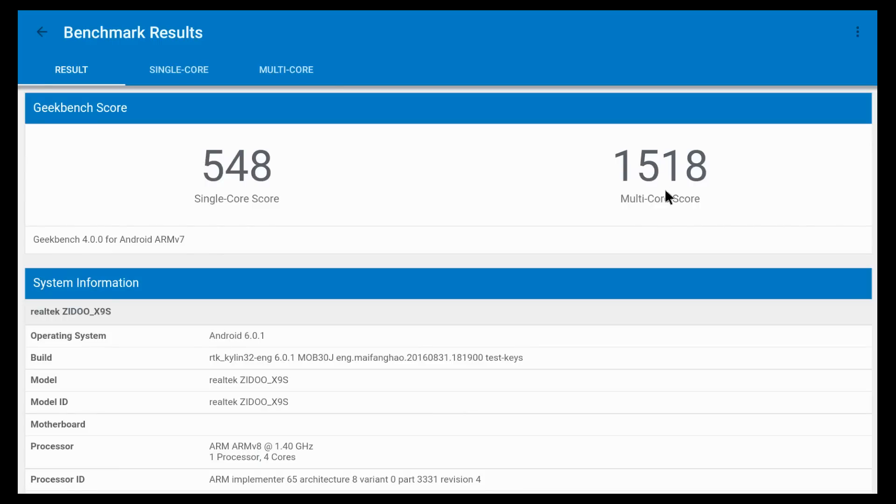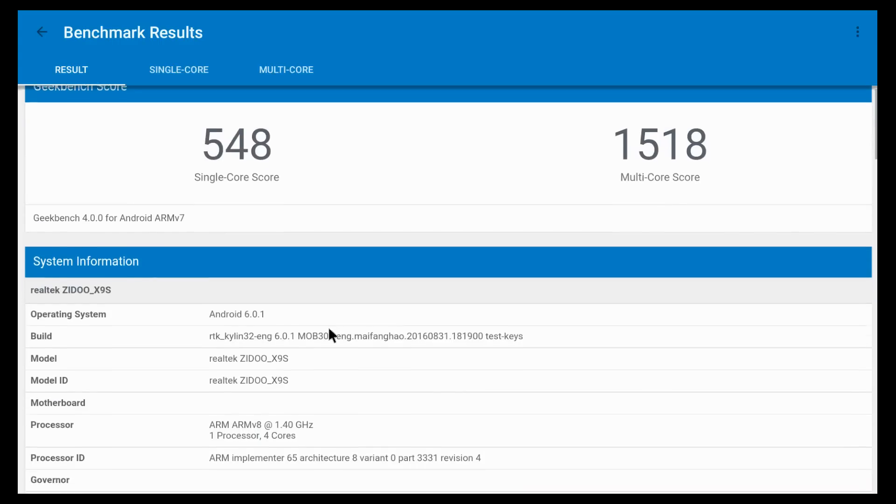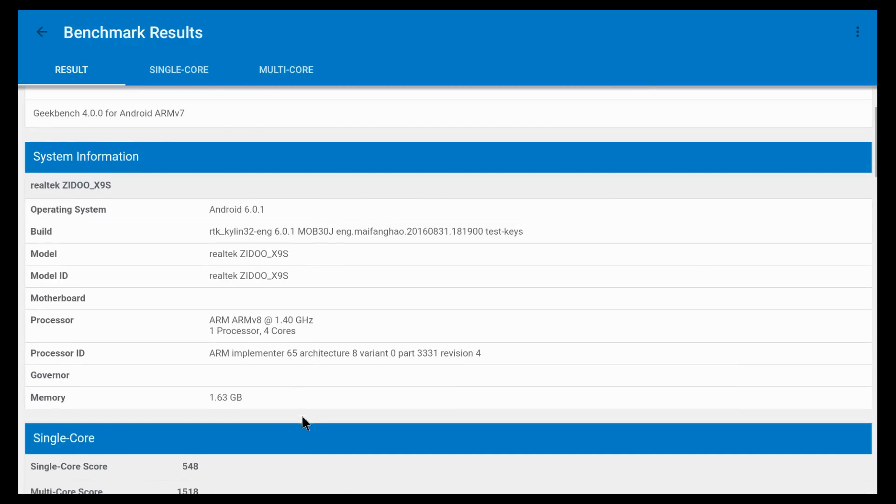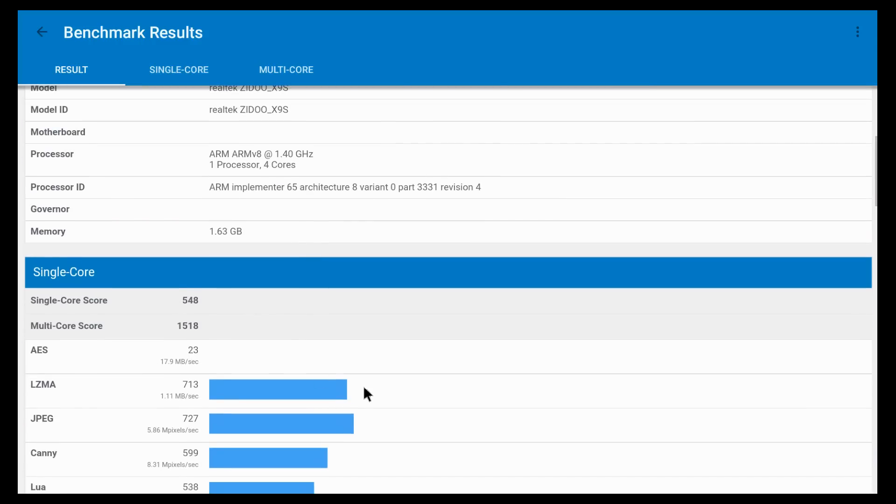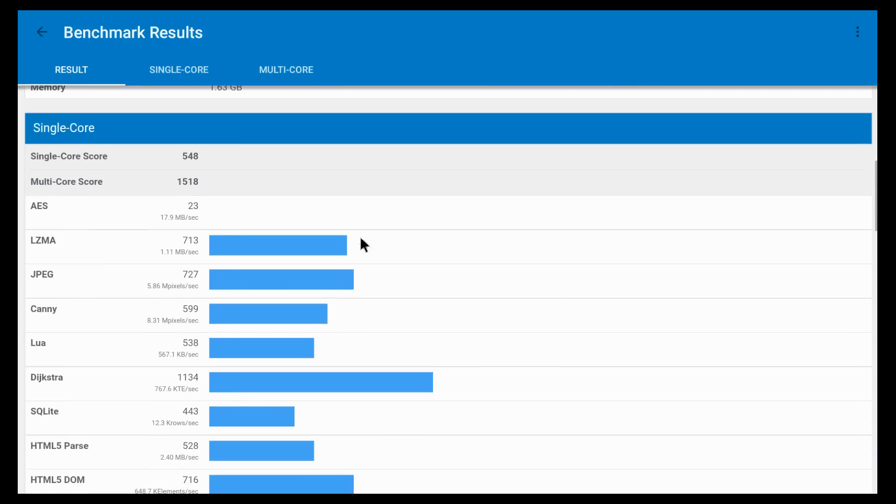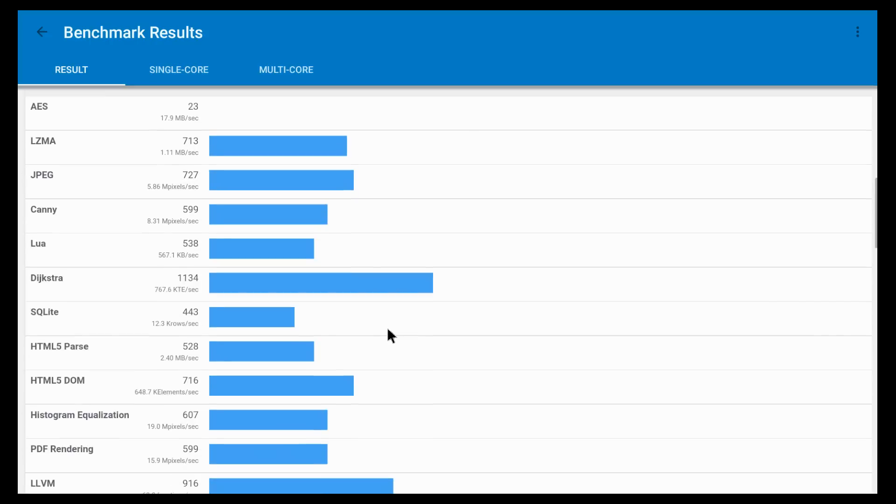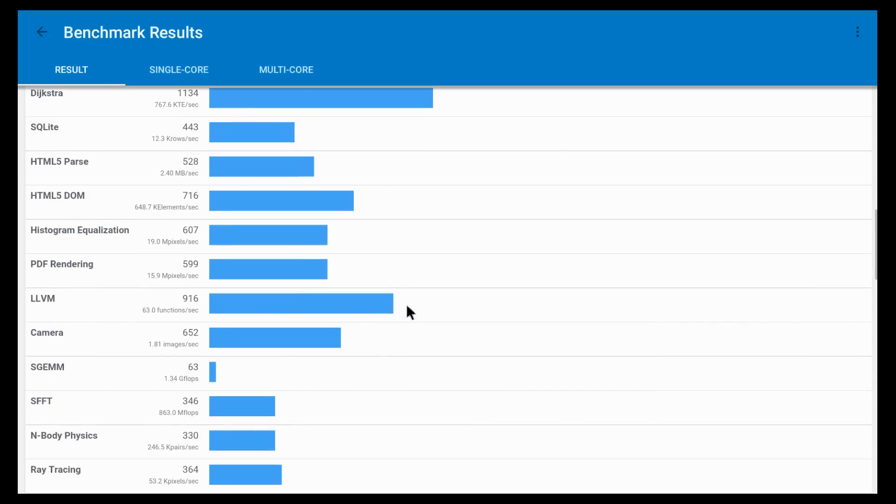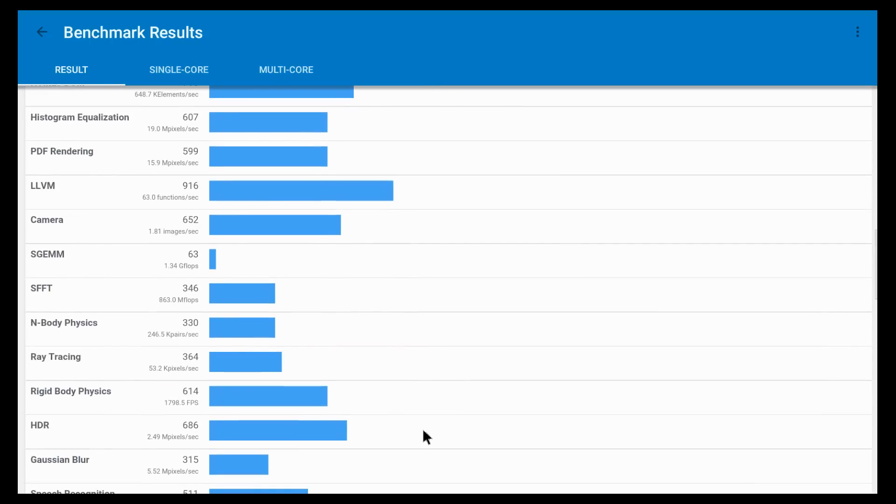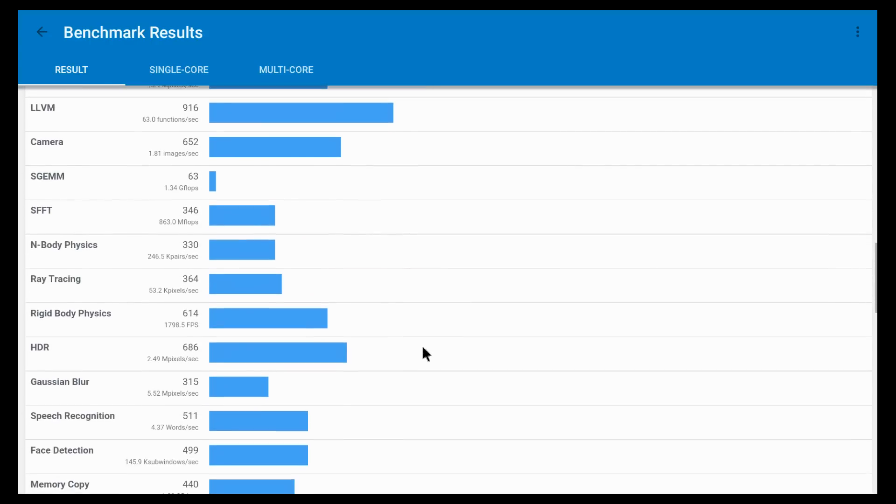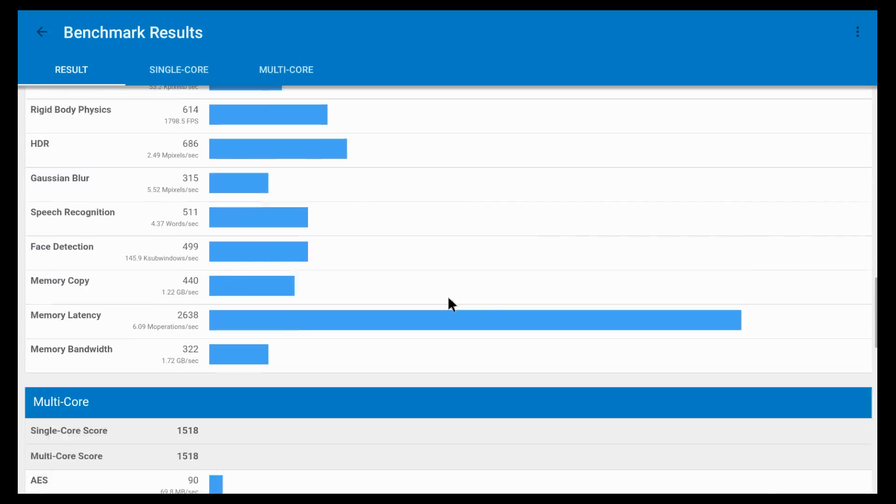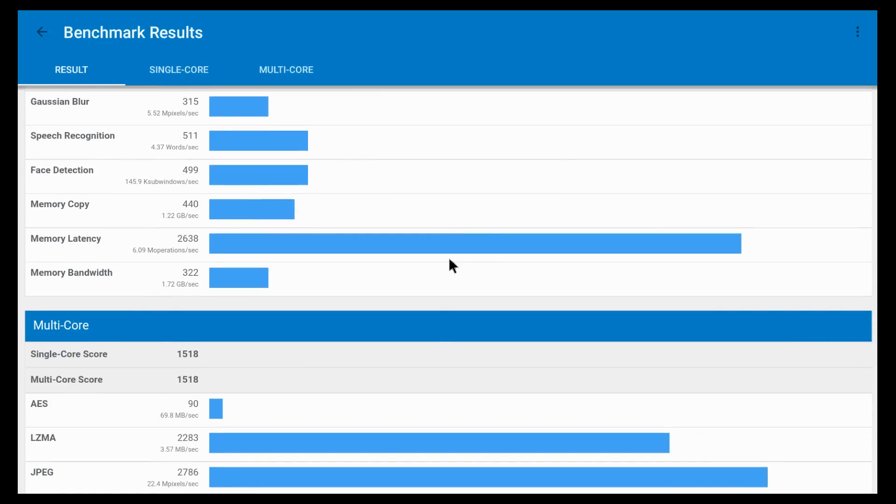Continuing with the Geekbench 4, we get a multi-core score of about 1518 and a single-core score of 548. This is some more information about the box. And down here, we can see some more information about the test. I have to say that this score is rather low, and I was expecting a much higher score.